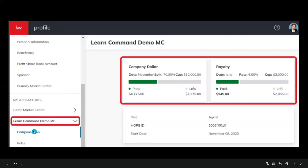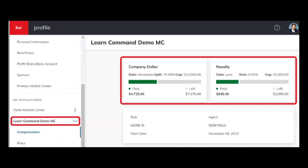When you select the market center you want to view your cap status for, in the My Affiliations section on the left side of the page, you will see your cap status at the top of the page.